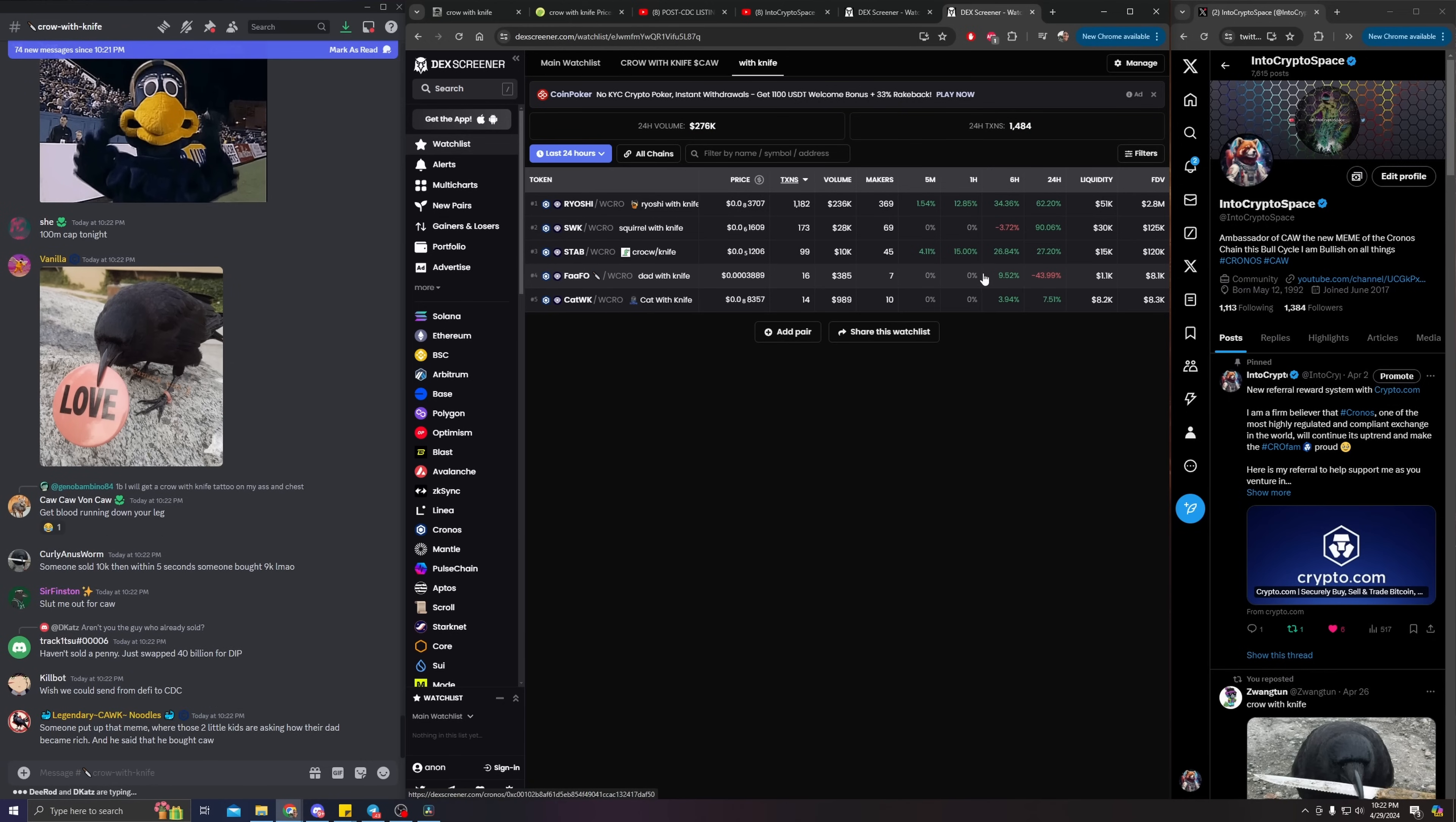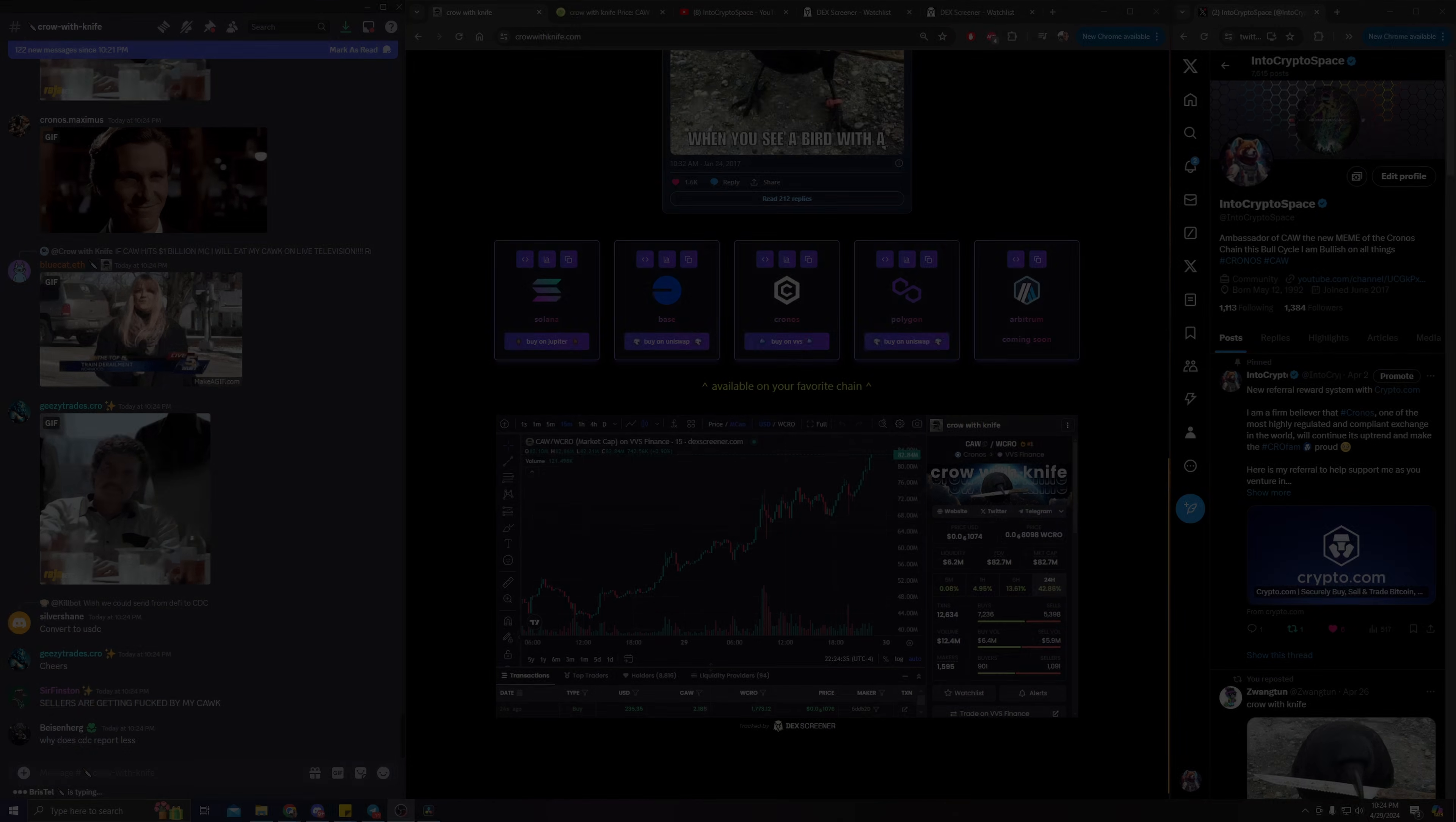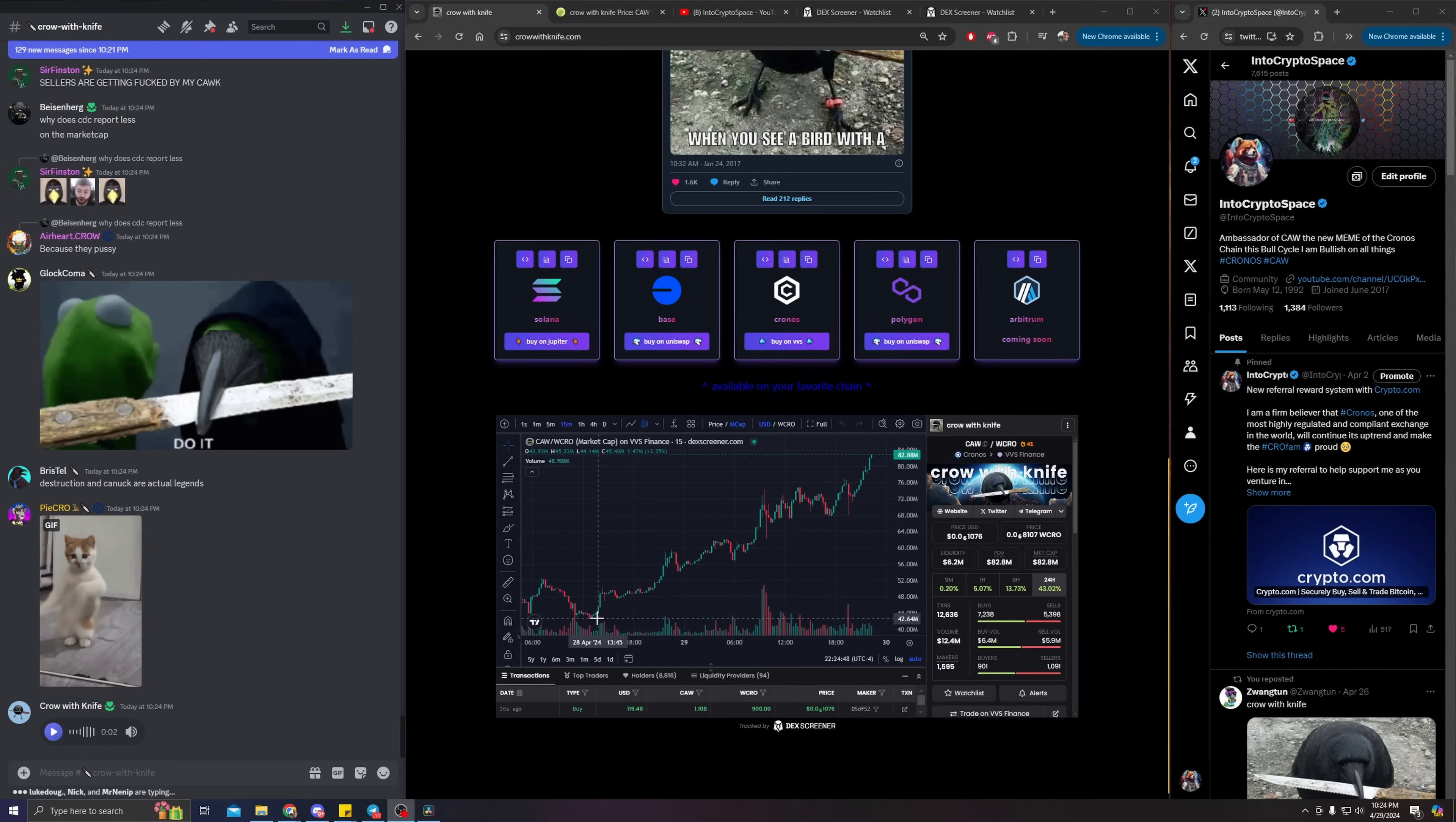And they are looking juicy. Some of them had a hard sell-off, but other than that a 90% gain, 62% gain, 27%, and the lowest being a 7% gain. They are looking good, and that is an extension of how people feel about the original meme coin, Crow with Knife.